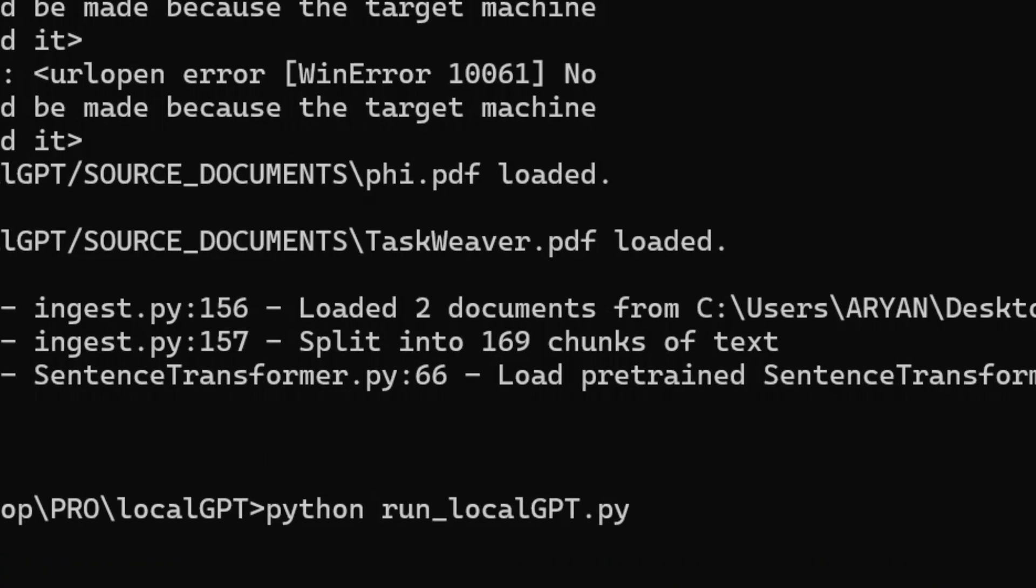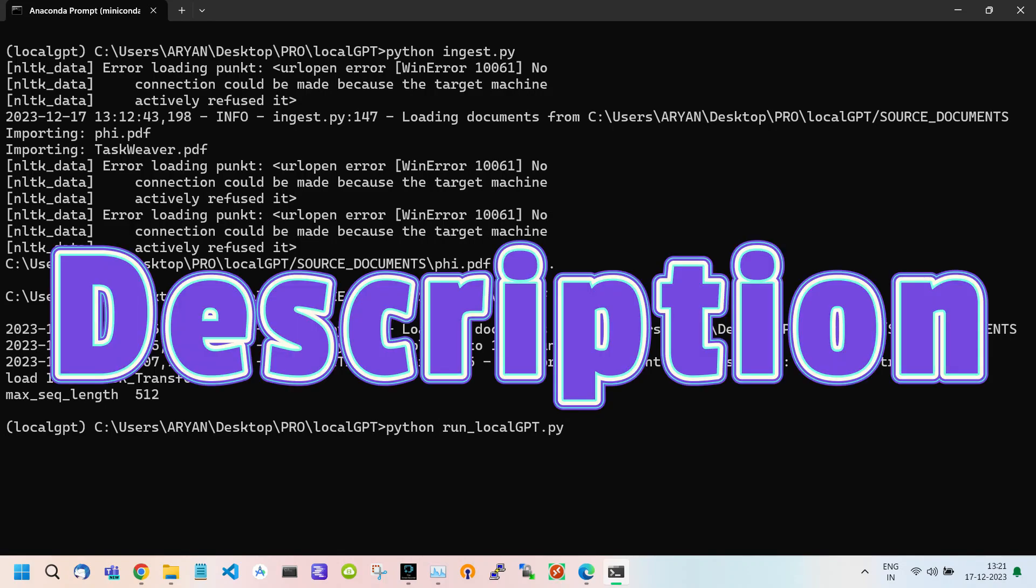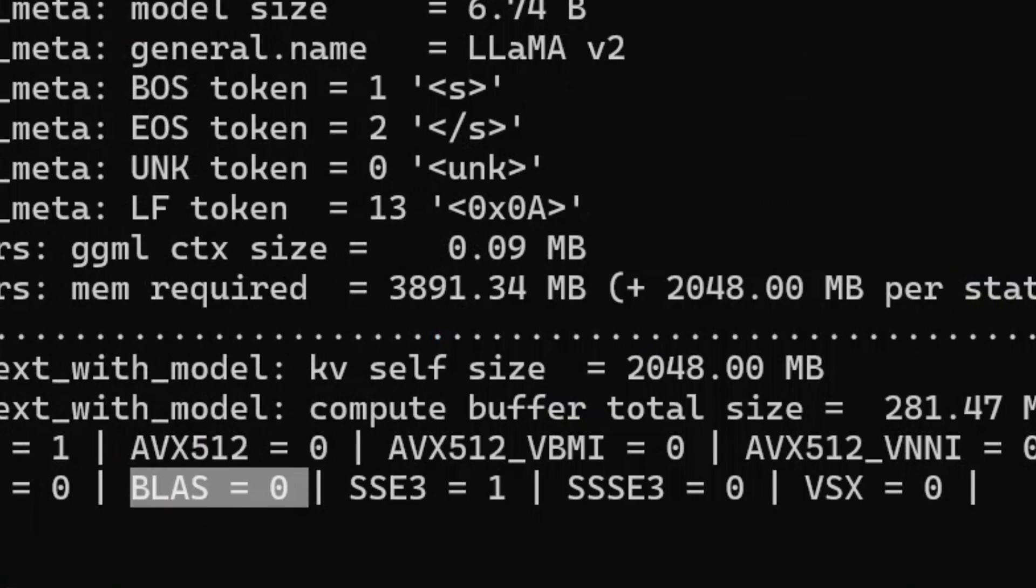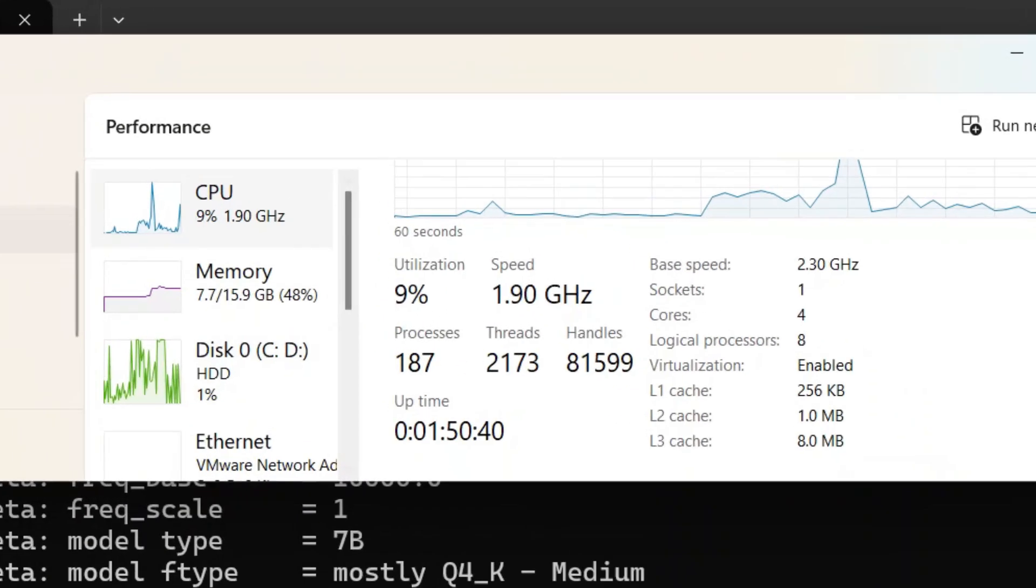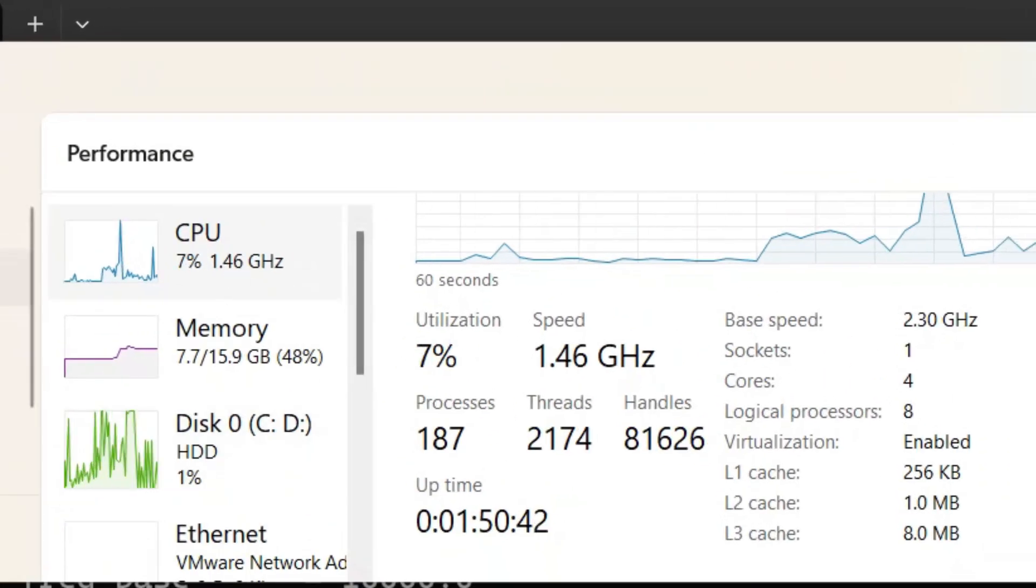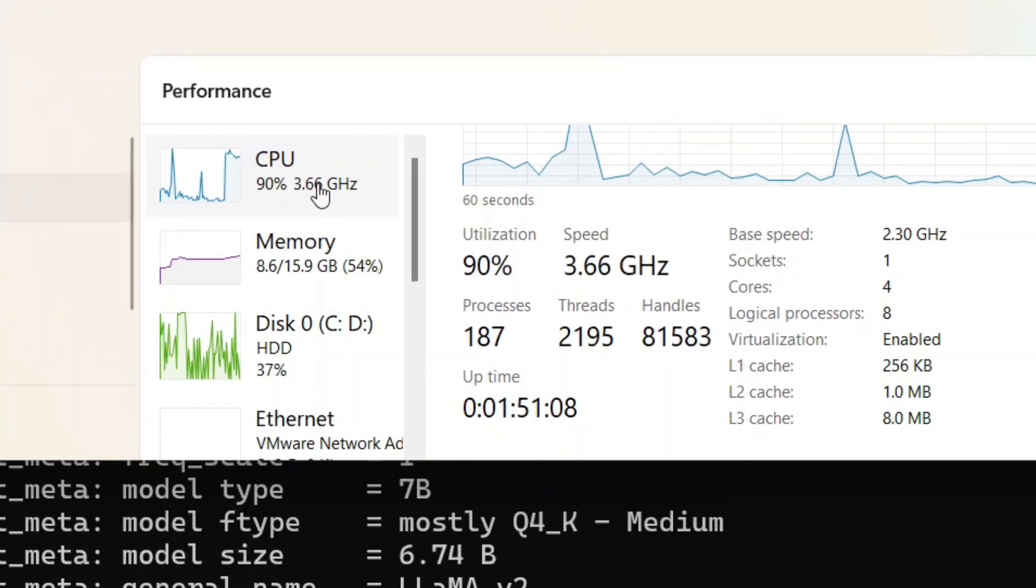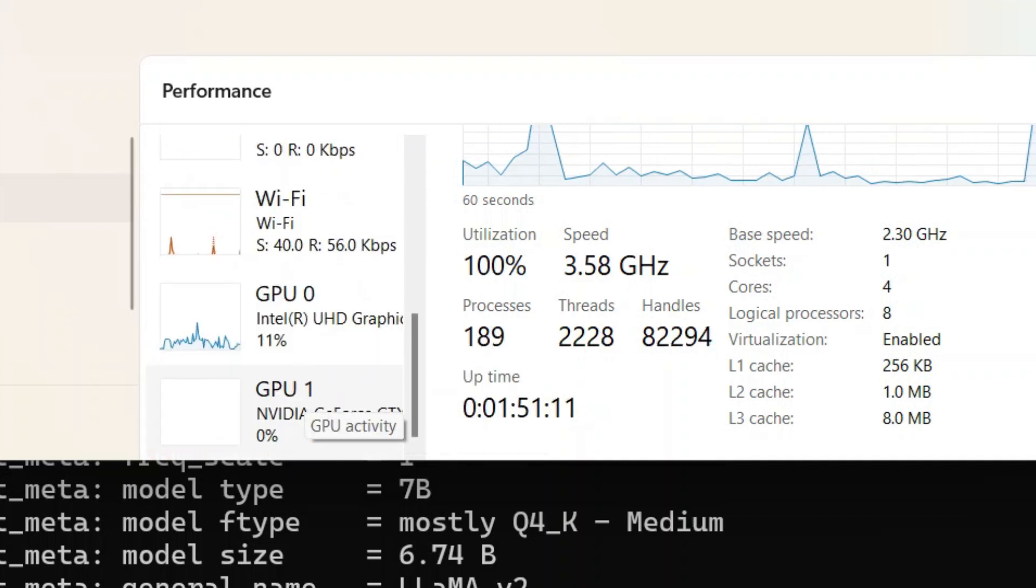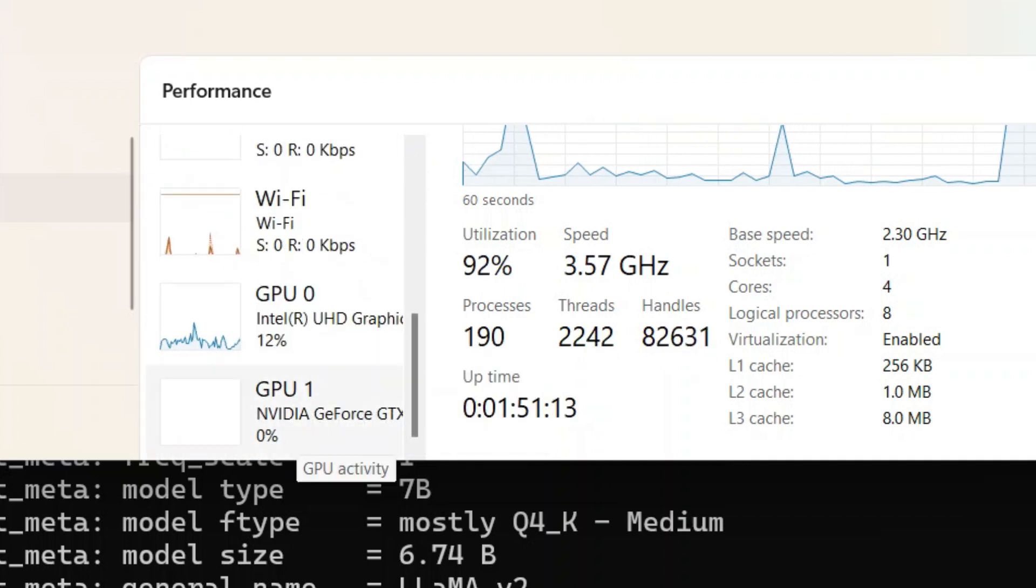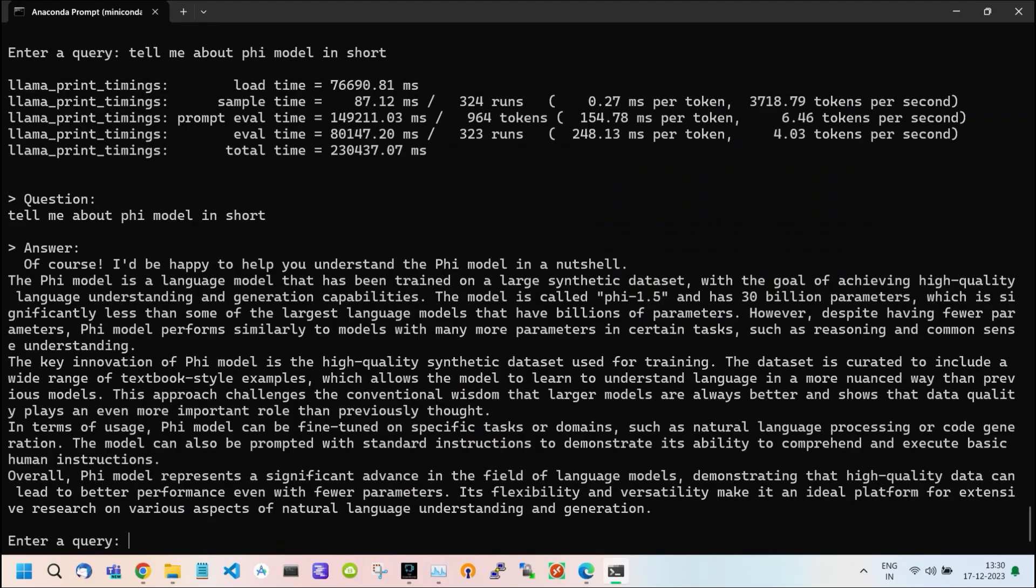Use the command python run_localgpt.py. I will provide all the commands in the description. BLAS equals zero, which means it is running on CPU power. In the prompt section, you can ask any query related to your uploaded documents. I asked, tell me about the FCI model in short. As you can see, it uses almost 90% of system CPU and zero GPU usage. After some time, it gives the answer to my query.